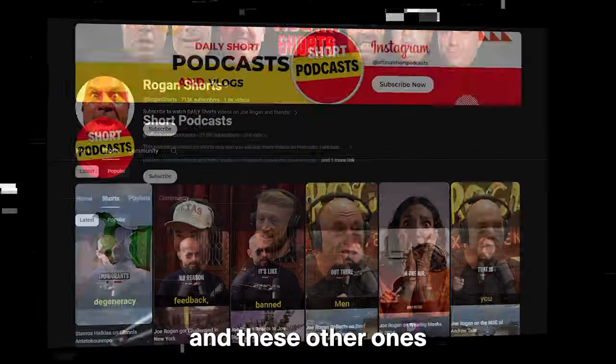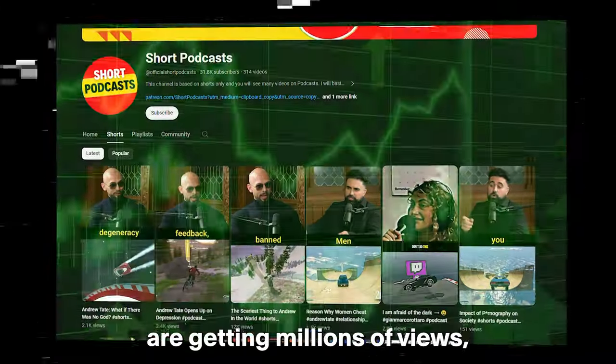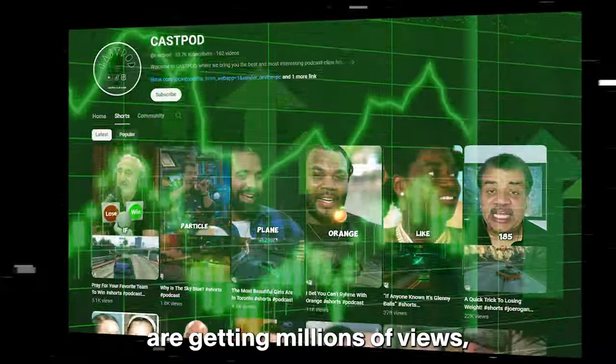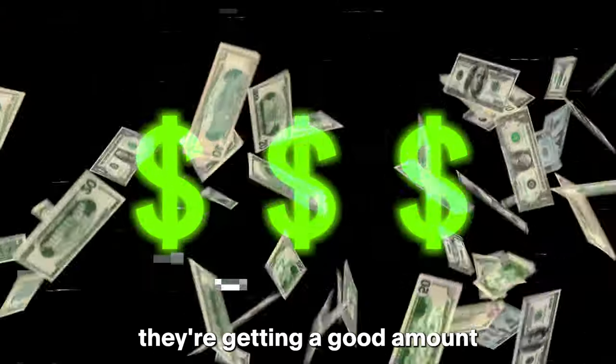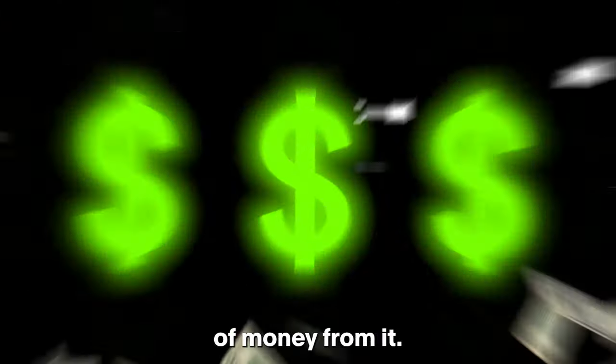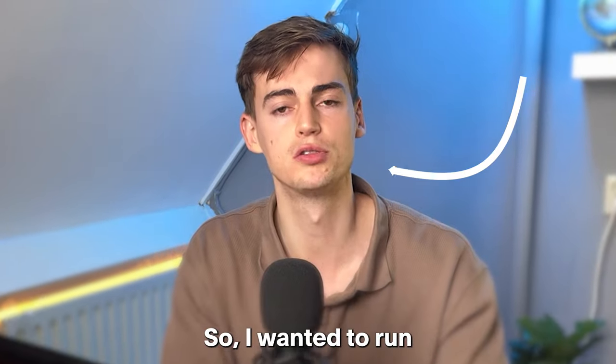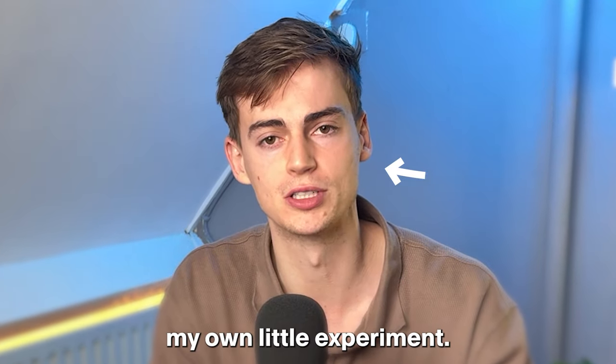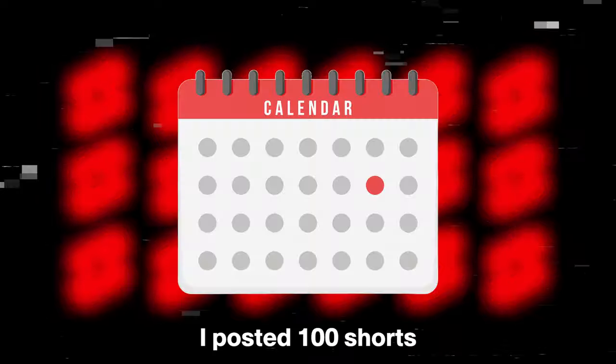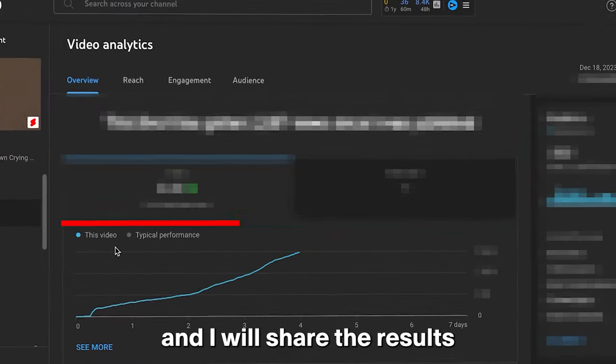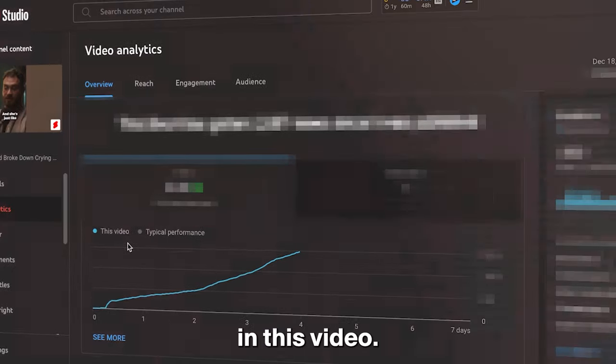Channels like Rogan Shorts and these other ones are getting millions of views and I'm sure they're getting a good amount of money from it. So I wanted to run my own little experiment. I posted one of the Shorts in seven days and I will share you the results in this video.